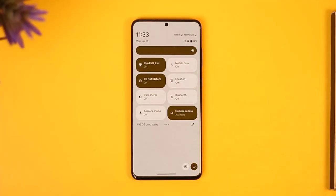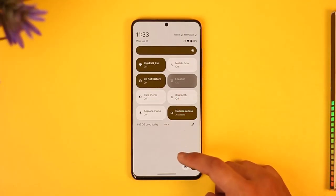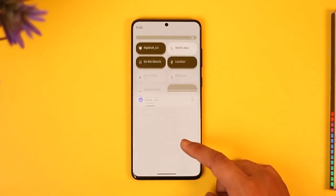You can turn off your location or the GPS from your Android or iOS device itself. When you turn this off, no one else will be able to view your location status.